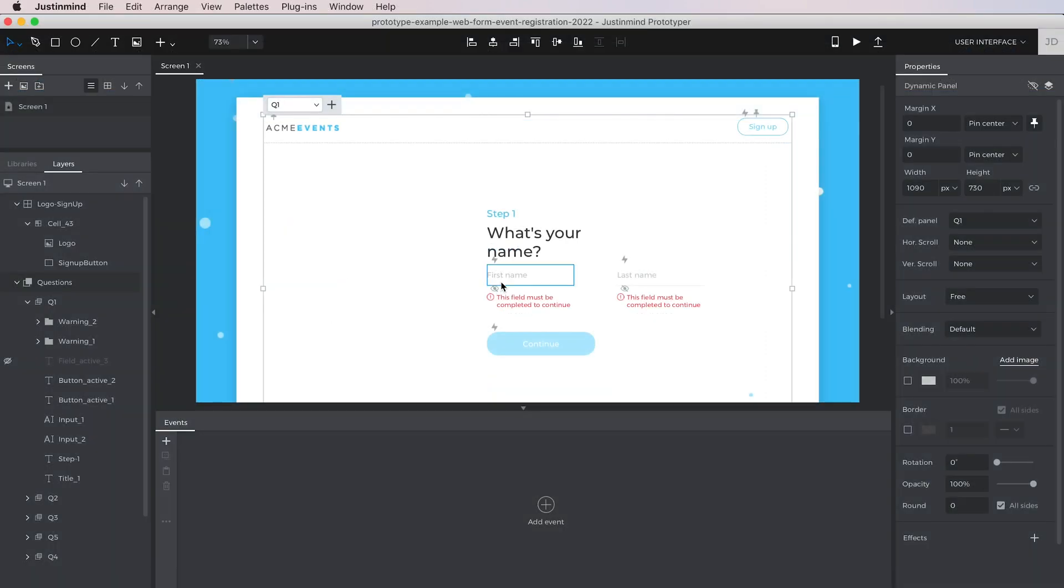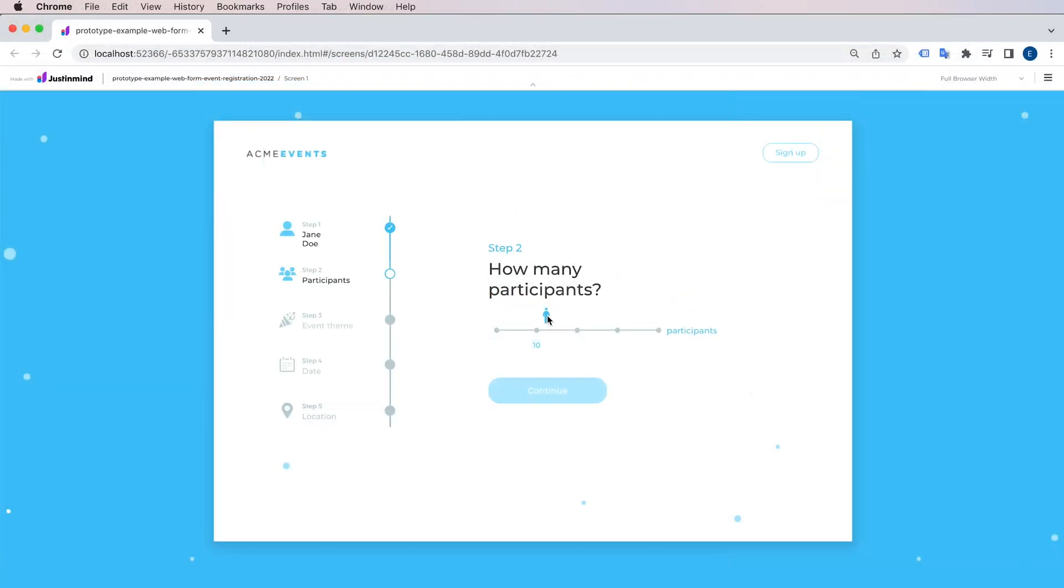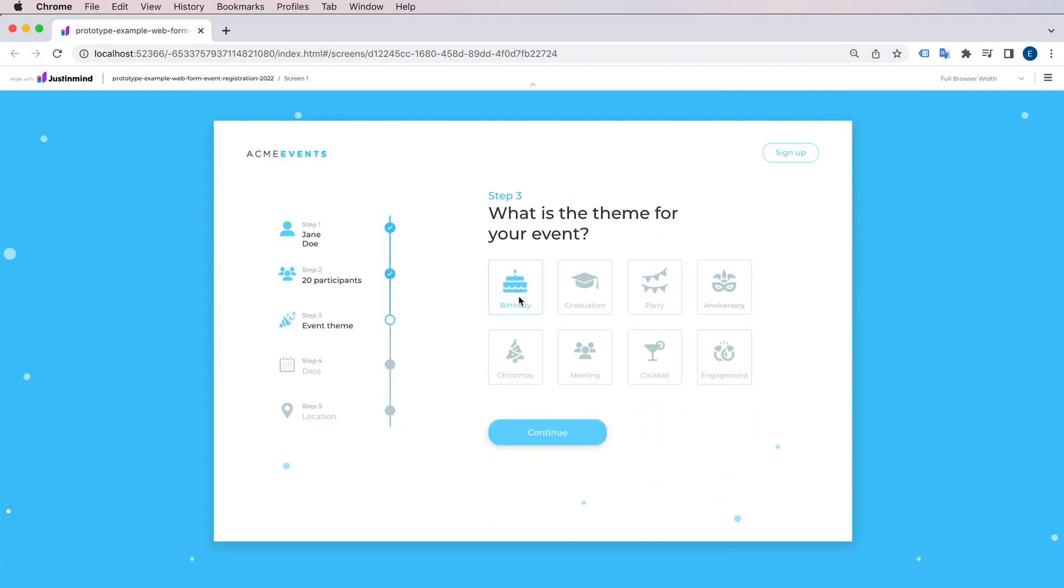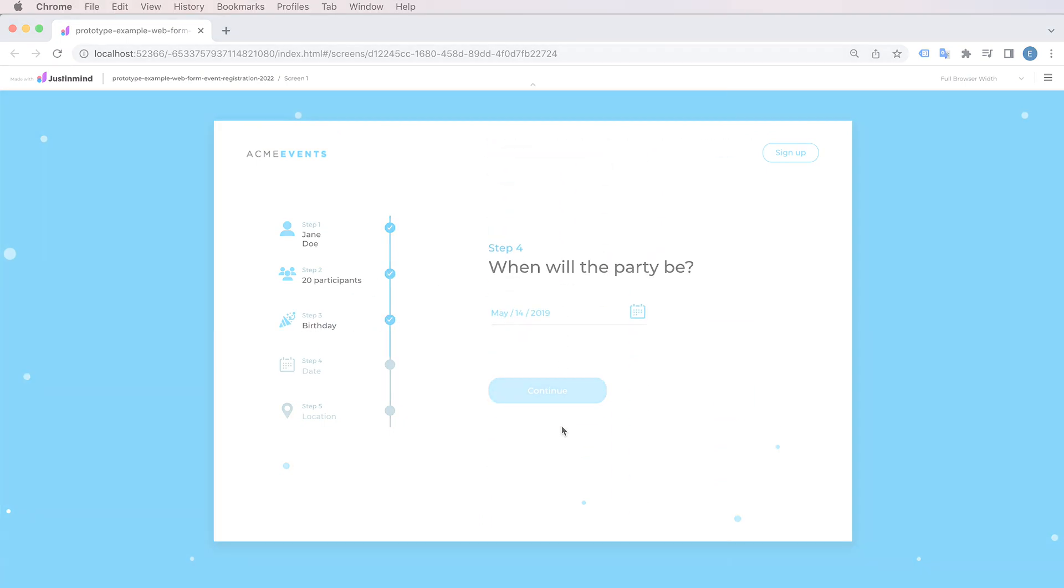You can add several events to the same element and even concatenate them to create animations. Unlimited prototyping at its finest.